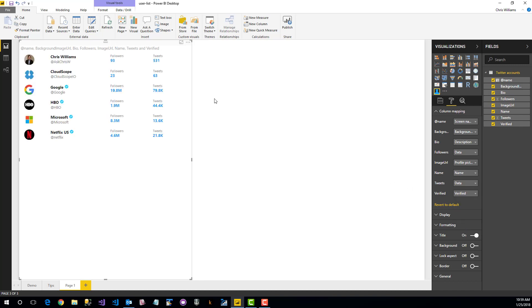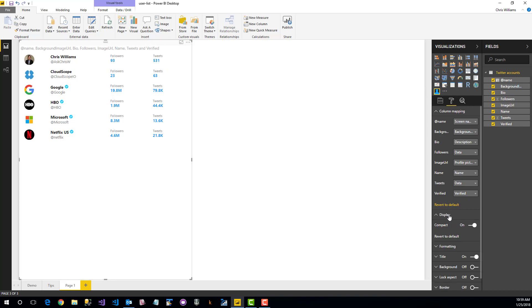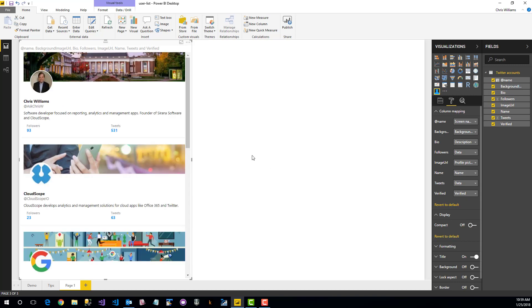And so once we've done that, it appears just like we saw a few moments ago. And if we wanted to take a look at that and expand it, we'll just flip off compact, and there we go.